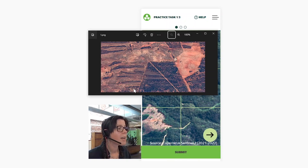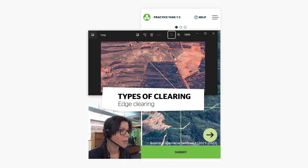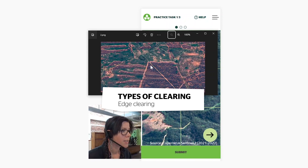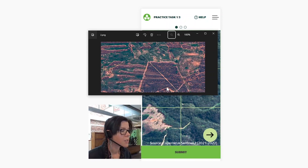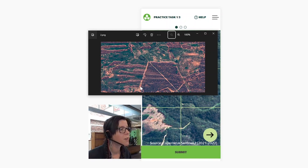The second type is edge clearing. If you look at the difference here, this clearing that is already defined along here gets bigger. Not as easy to spot at first glance as a whole patch appearing in the middle of nowhere — you're going to see this along fence lines, along road lines, along the edges of previously defined clearing.